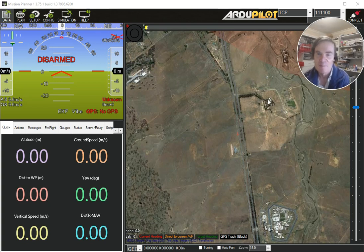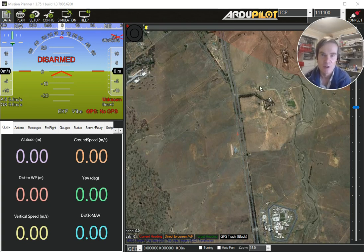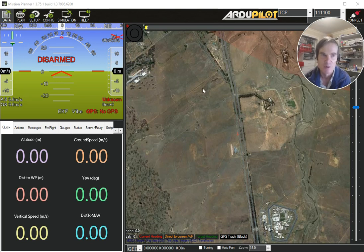Hello again. I'm going to give a quick demonstration of how to use Rally Points in ArduPilot Plane 4.1. This came up because we had a question on the Plane 4.1 forum about the use of Rally Points. It has changed a bit between 4.0 and 4.1, so I thought I'd give a quick demonstration.